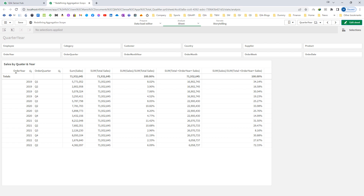So this way we can use the total qualifier to disregard the selection, and we can use angle brackets with a field name to group the end result by that field even when using the total qualifier. In the next video we will see how to use set analysis to redefine the selection and aggregation scope. Till then, thanks and have a great day.